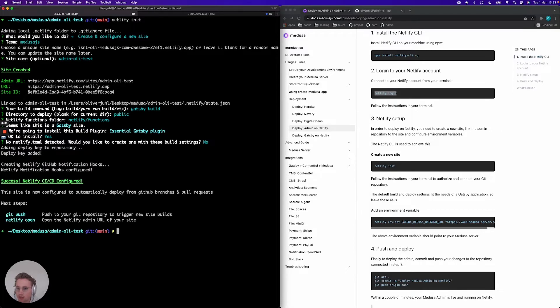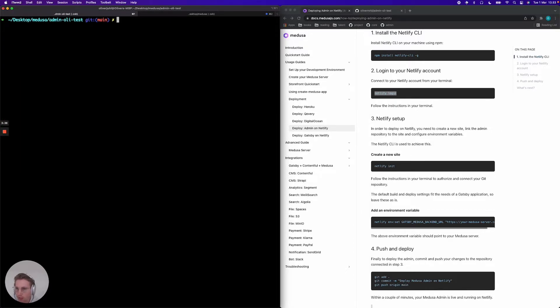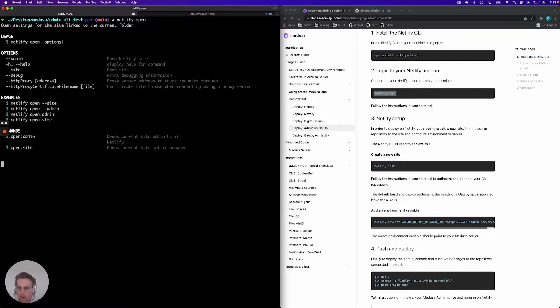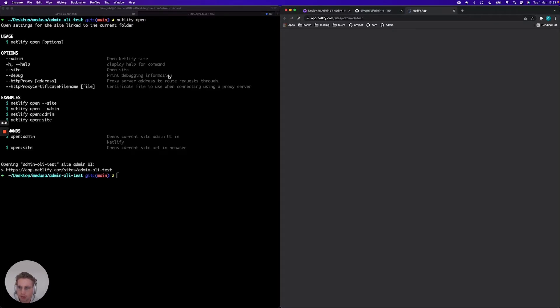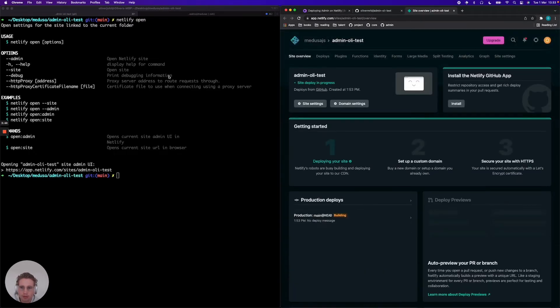So now it's actually up and running. Now we can jump into Netlify. Let's do that here. It's going to open up my project.